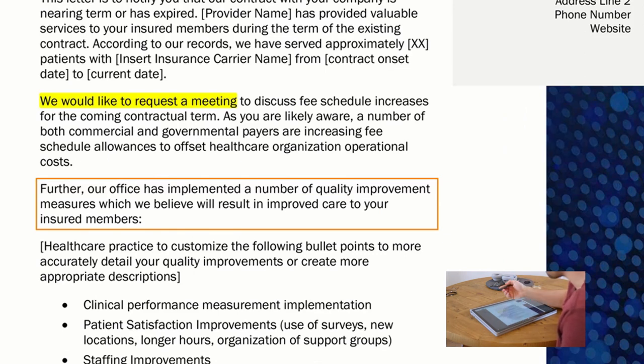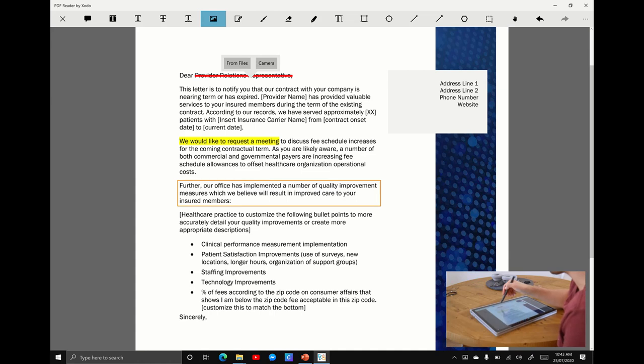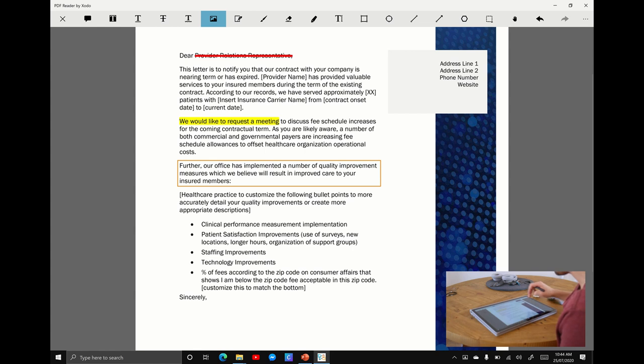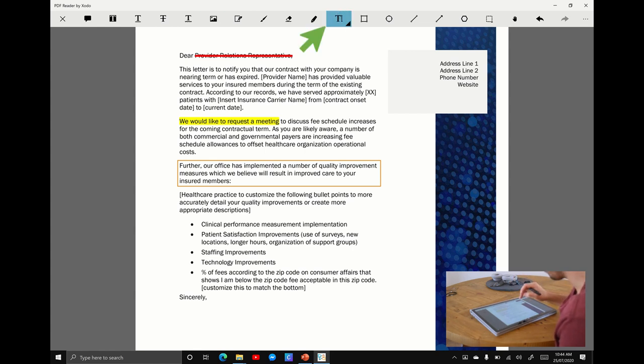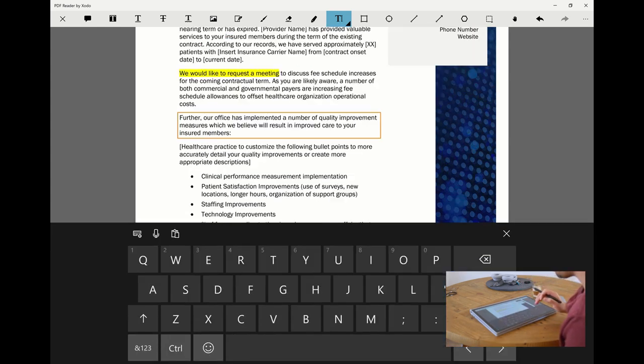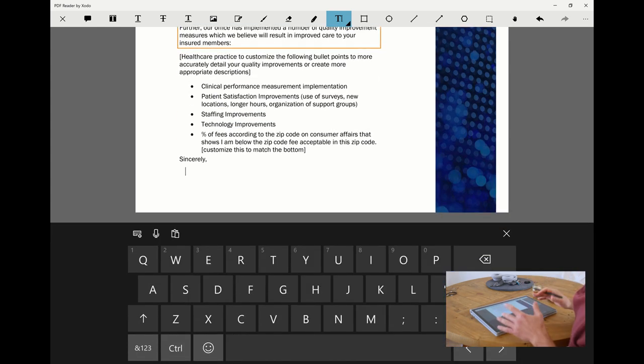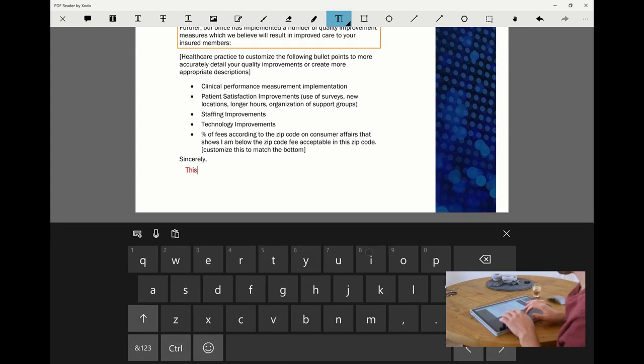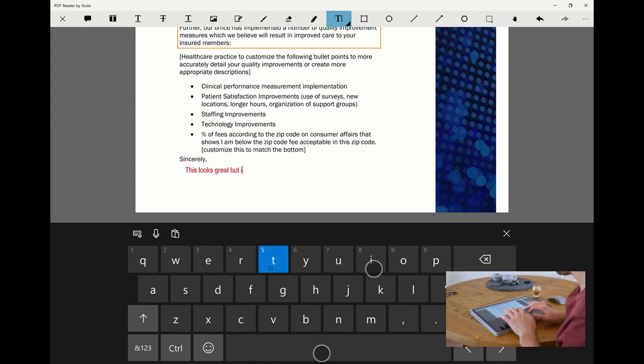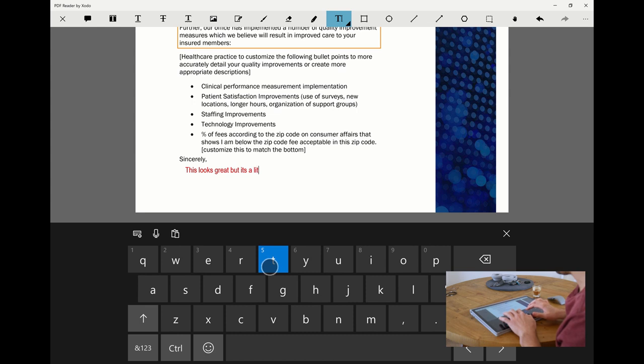I'm going to show you that you can actually edit over this with real text. Instead of writing things out, I'm going to drop down to the bottom here. It's going to pull up my keyboard and I'm going to say this looks great but it's a little long.